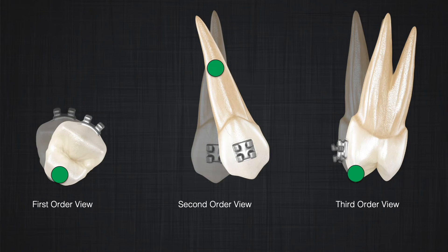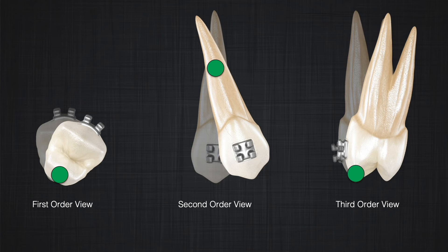How about the center of rotation? If a tooth has different types of movement in different dimensions — for example, bodily movement or displacement in one direction and uncontrolled tipping in another dimension — then it has different centers of rotation in different dimensions. So unlike the center of resistance, the center of rotation is not the same across dimensions; it varies based on dimension.